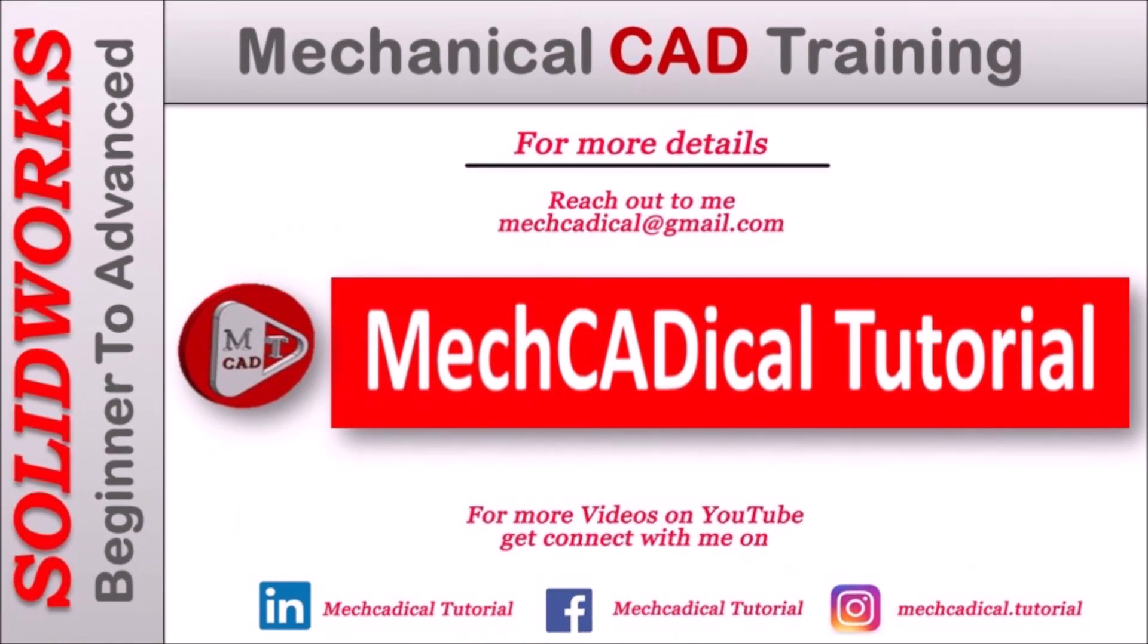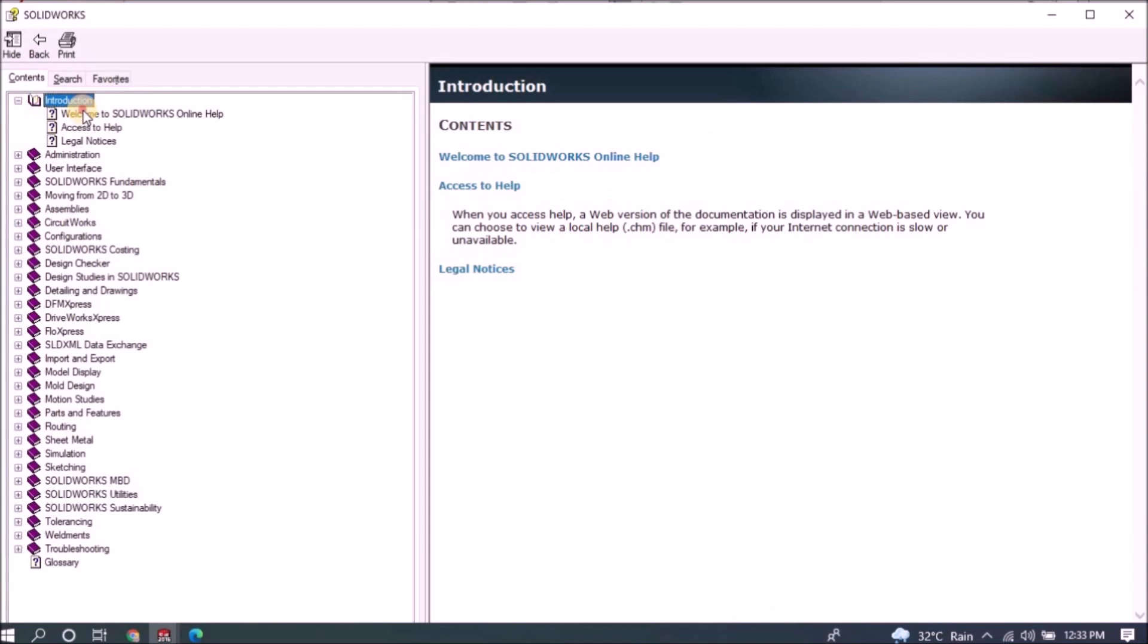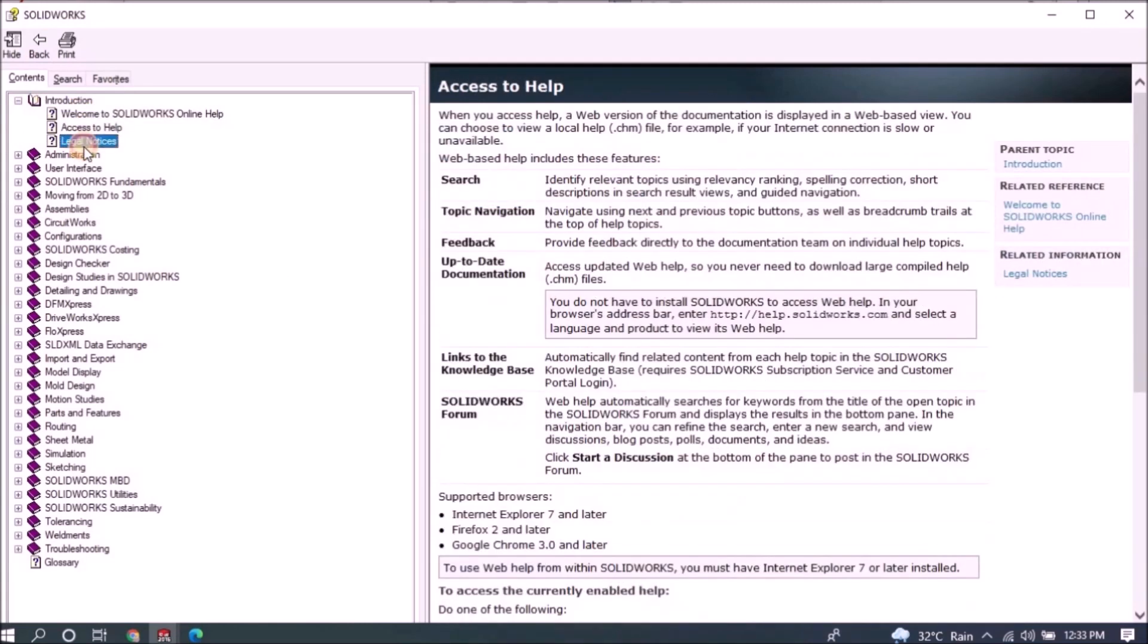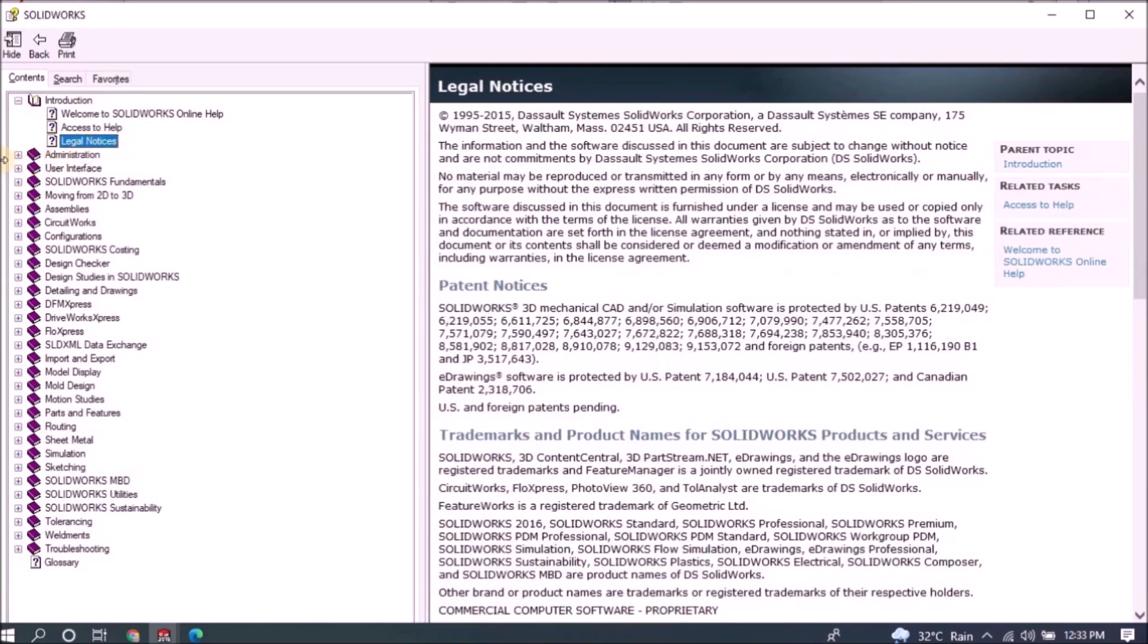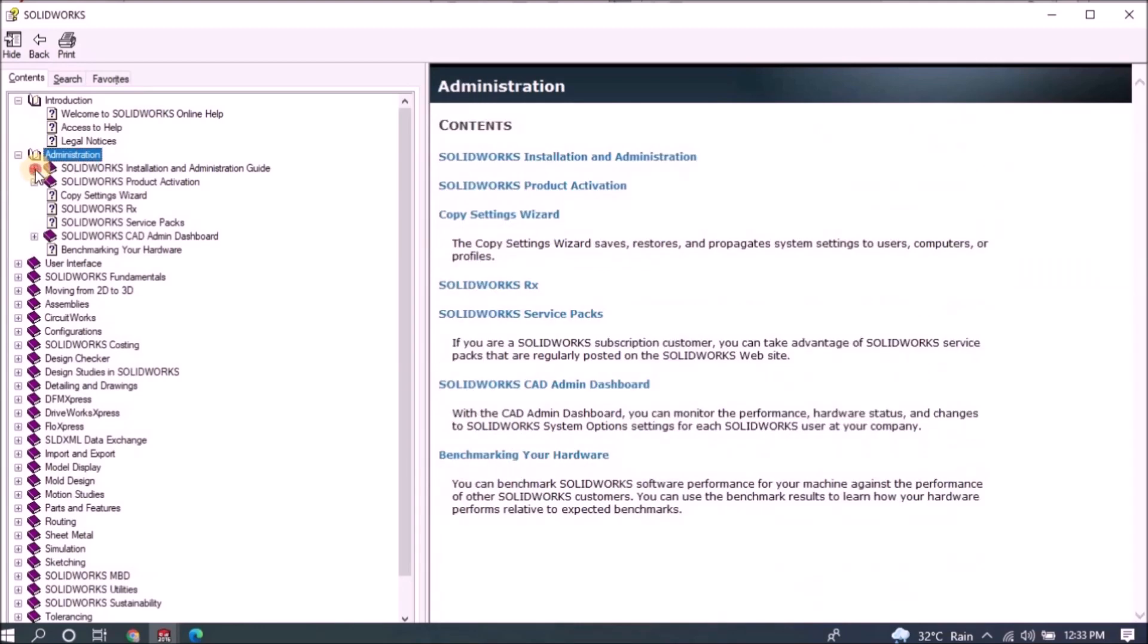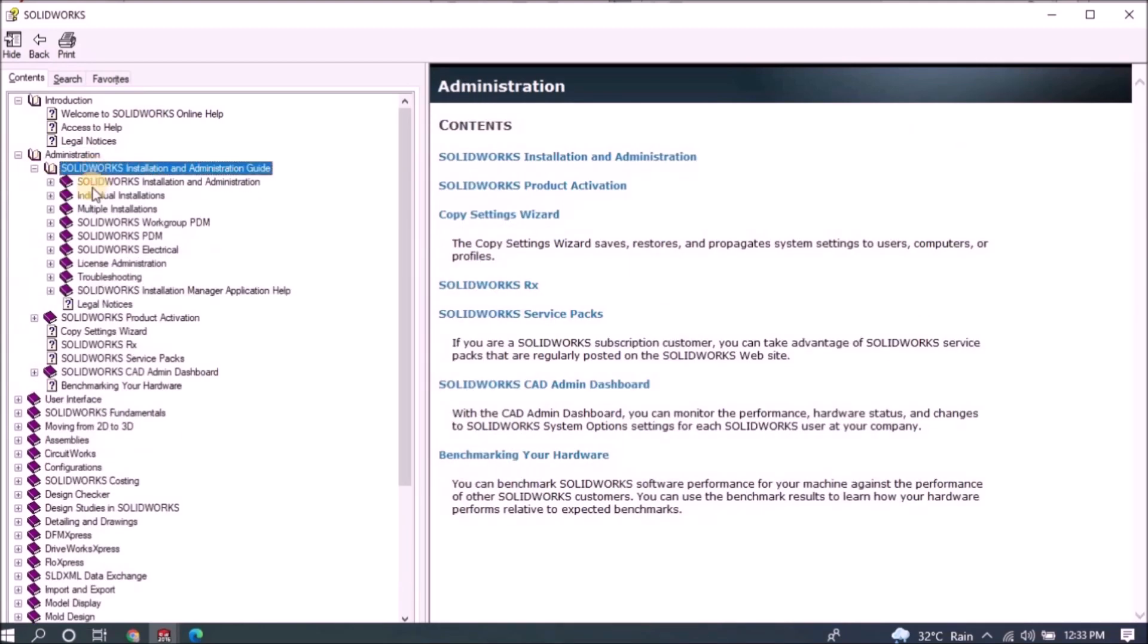Welcome to mechanical tutorial. I'm going to teach you different techniques in SOLIDWORKS for mechanical engineers.